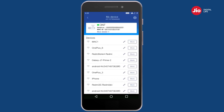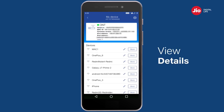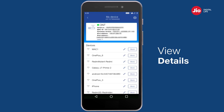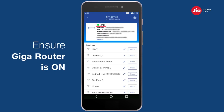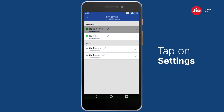Tap on the 'My Device' option and wait a few seconds for the Giga router details to appear. Here you can view details of your Giga router and all connected devices. Please ensure that your Giga router is switched on when you make any changes.